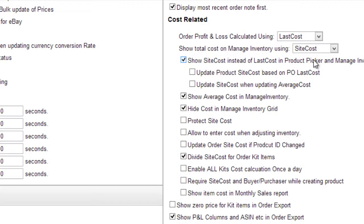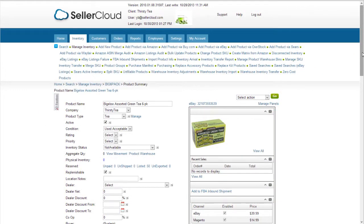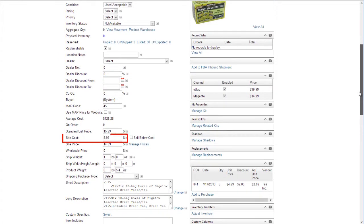You can also automatically update the site cost based on the last purchase order cost by enabling the Client Settings Update Product Site Cost based on PO Last Cost. Now let's look at the site cost. On the Product Detail page, there is a field called Site Cost.